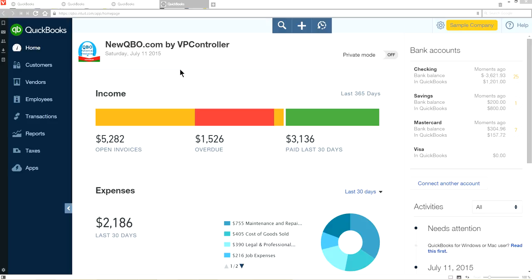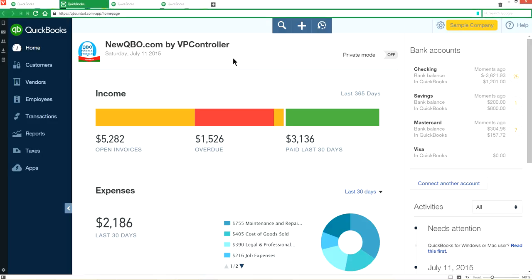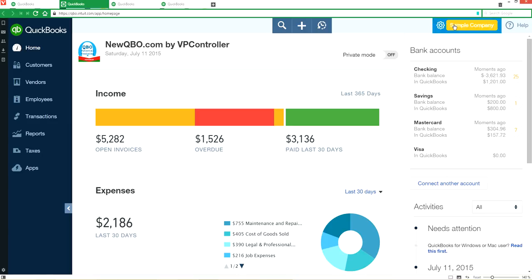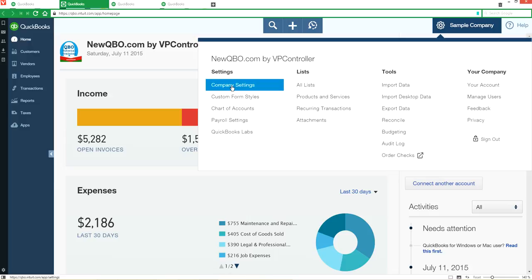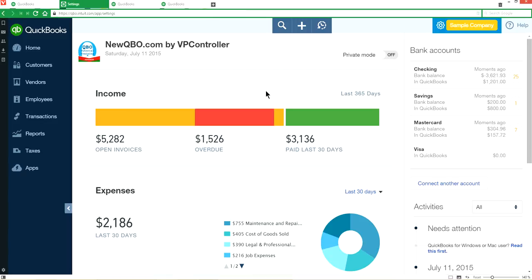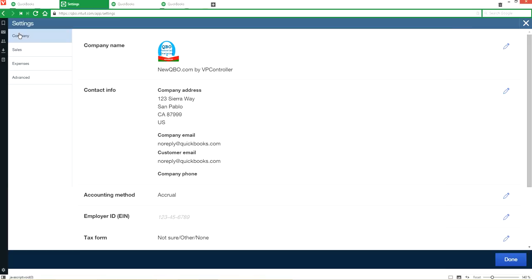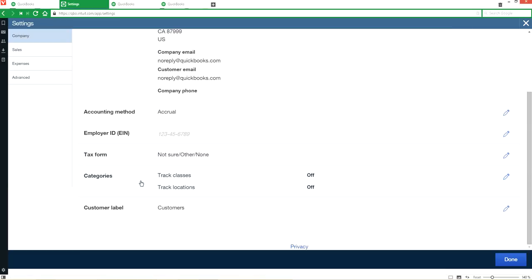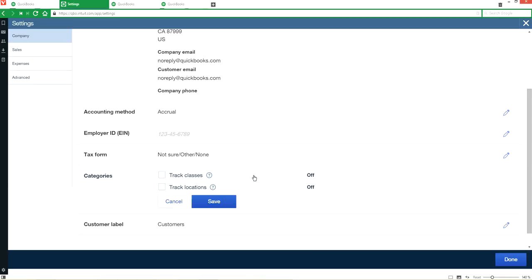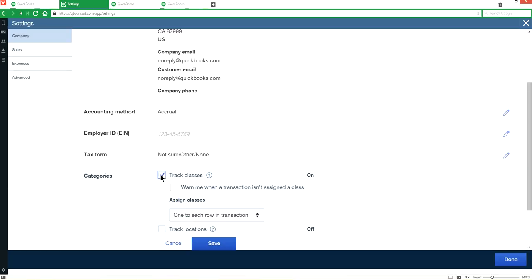First thing we need to do is turn on the class tracking. From the home page screen, you go to the gear here, company gear, and select company settings under settings. Come down and you will see categories. Right now it's off, we're going to make this on. Select that one, see right here it's on already, and then select this one as well. This will warn you when a transaction isn't assigned a class.